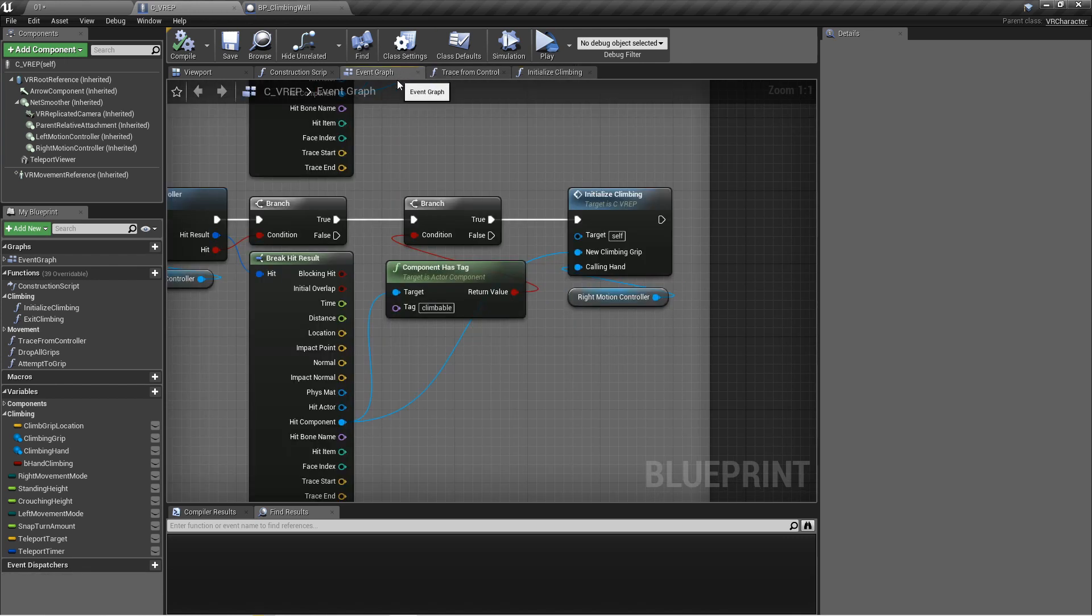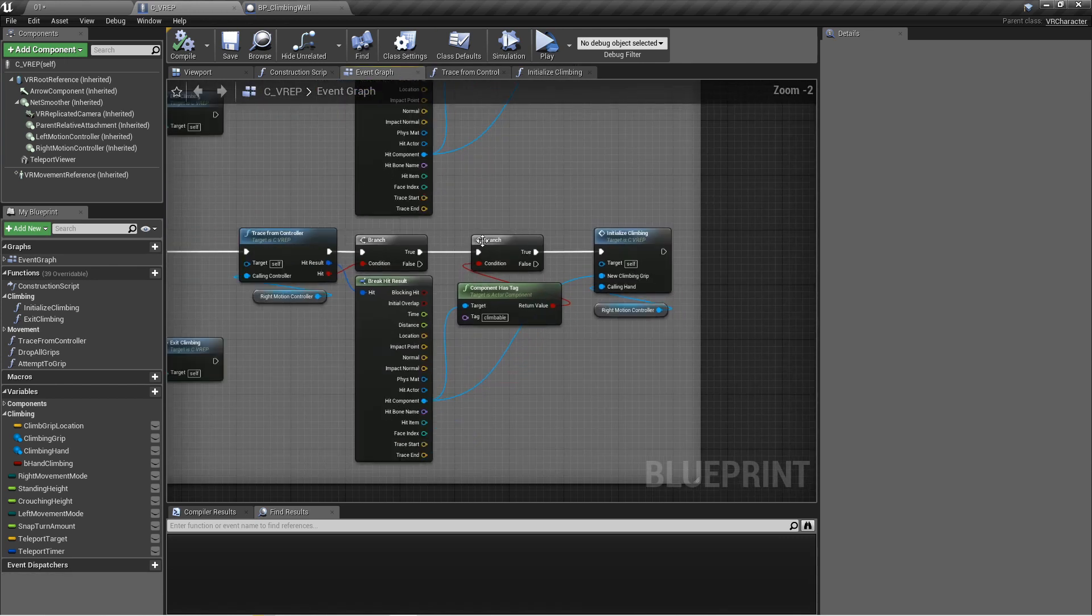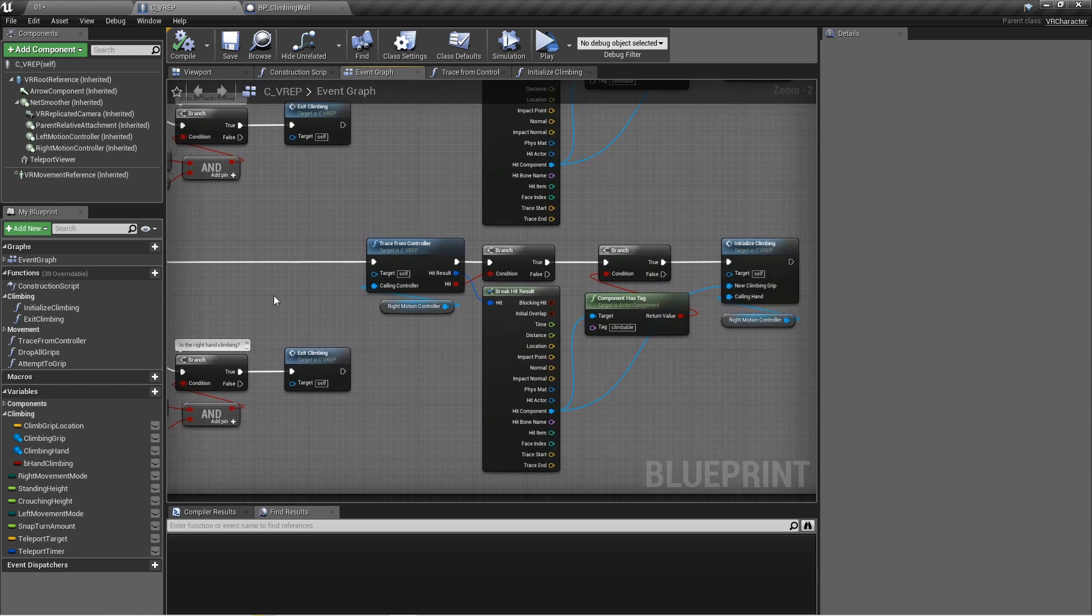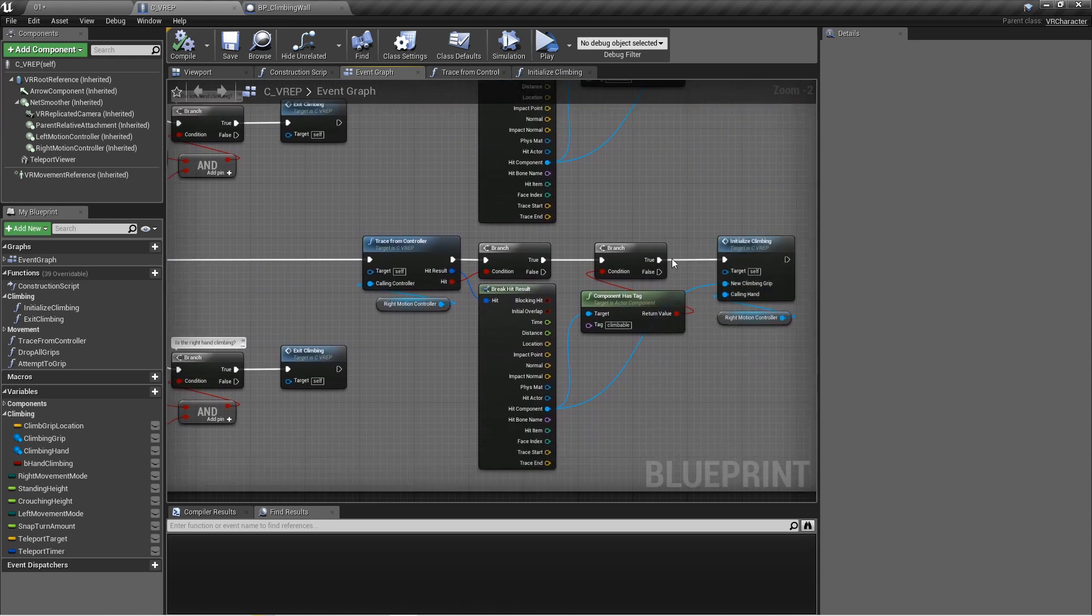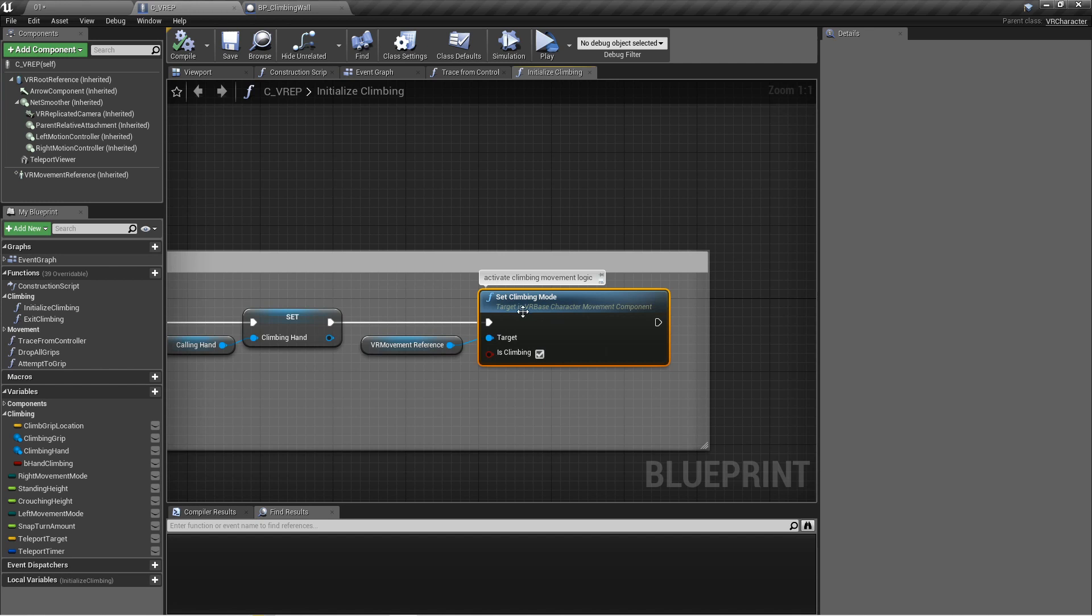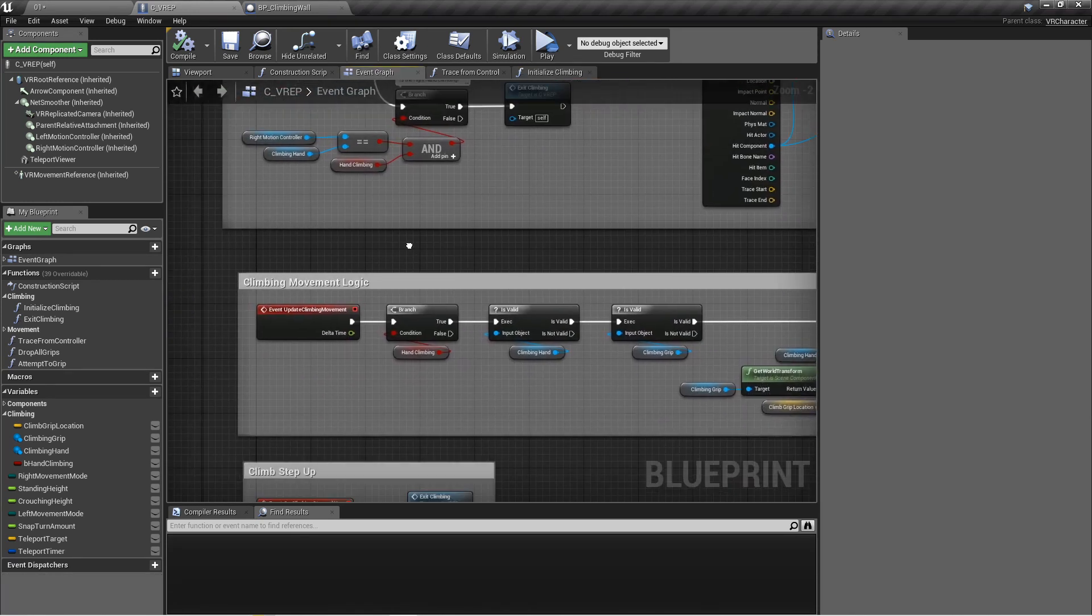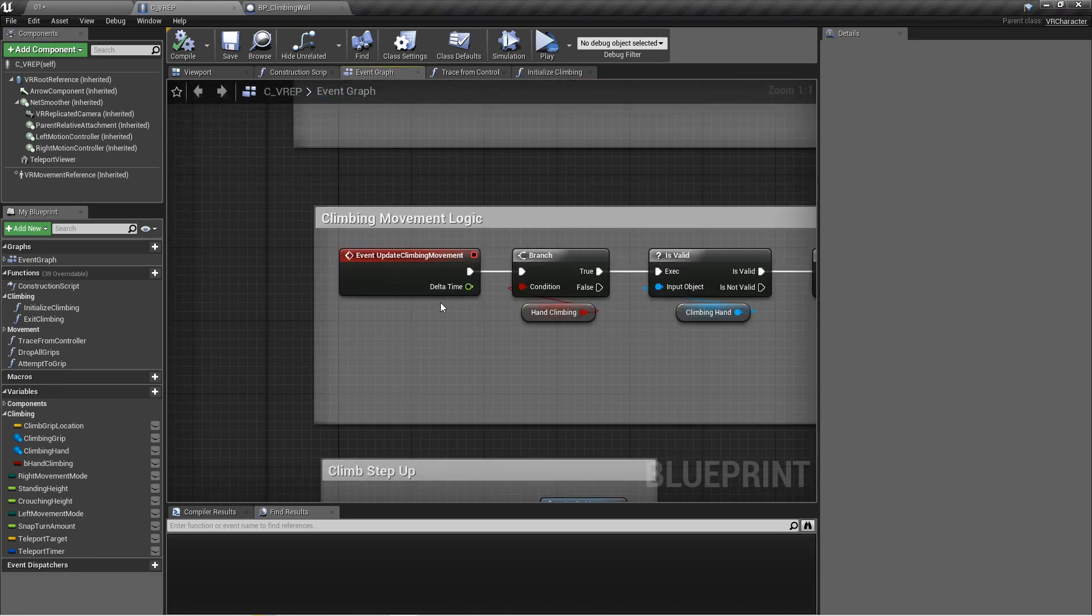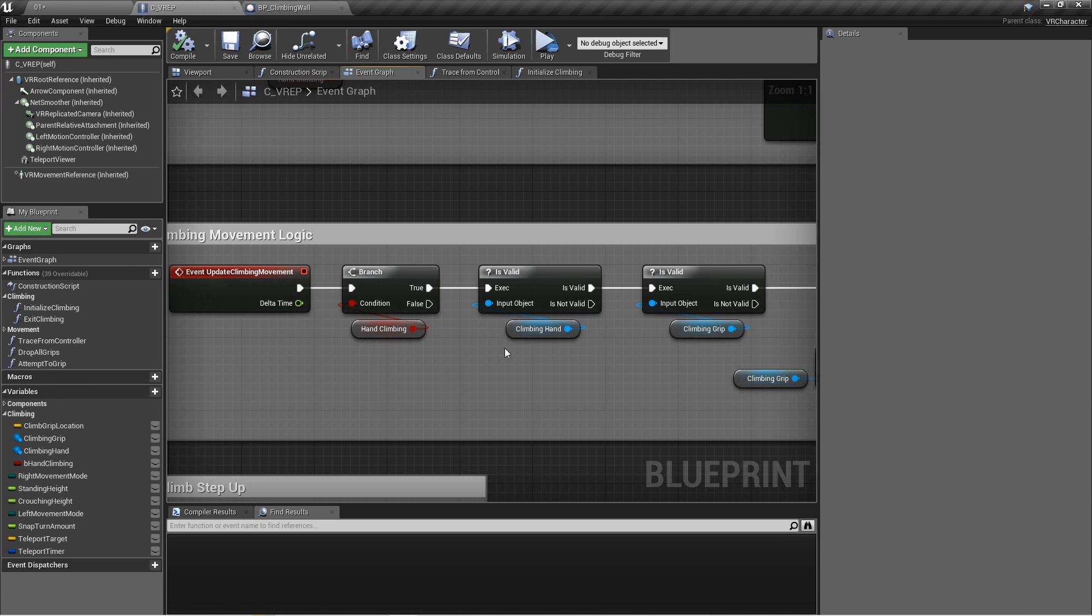So back in the event graph here, that's all we've done after we pressed it. As long as we're continuing to press it, we haven't released it. What's going to happen since we activated the climbing movement logic, this little event right here called update climbing movement, which is included with the VR expansion plugin, will start firing.